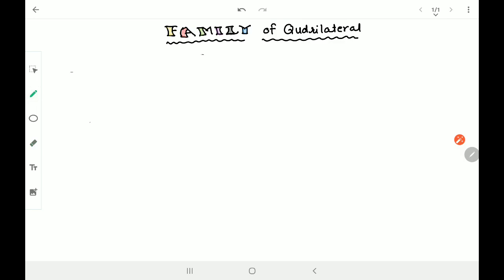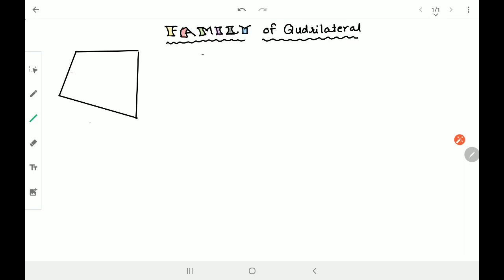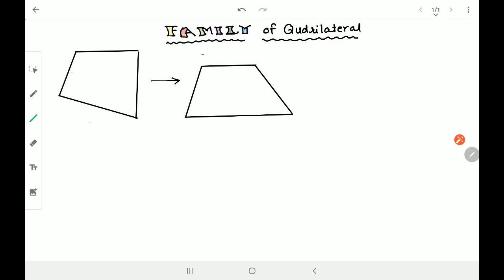The family of quadrilaterals - first of all, we are going to talk about a grandpa, or we can say great grandpa. That is the quadrilateral itself. So what has been done in our family? The first child is trapezium. What is the property of trapezium? One pair of opposite sides is parallel. Evolution is happening in our family - it's like monkeys to humans, the same thing is happening.